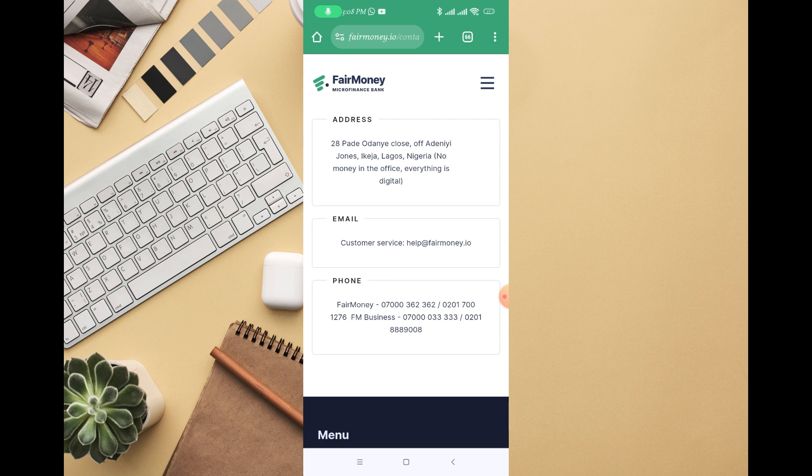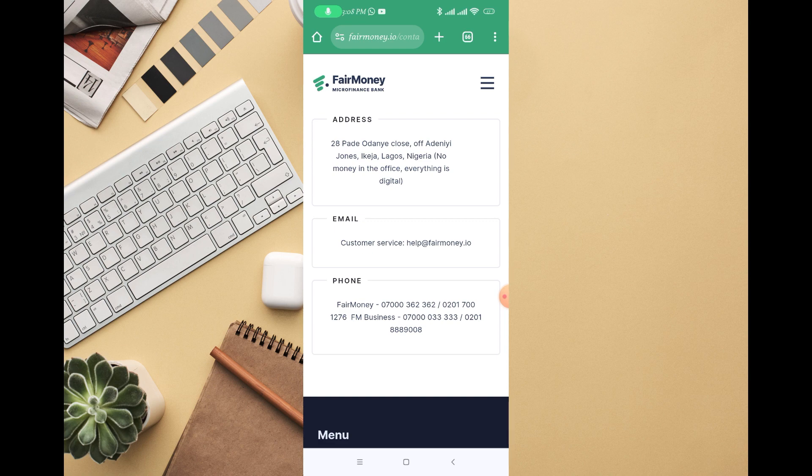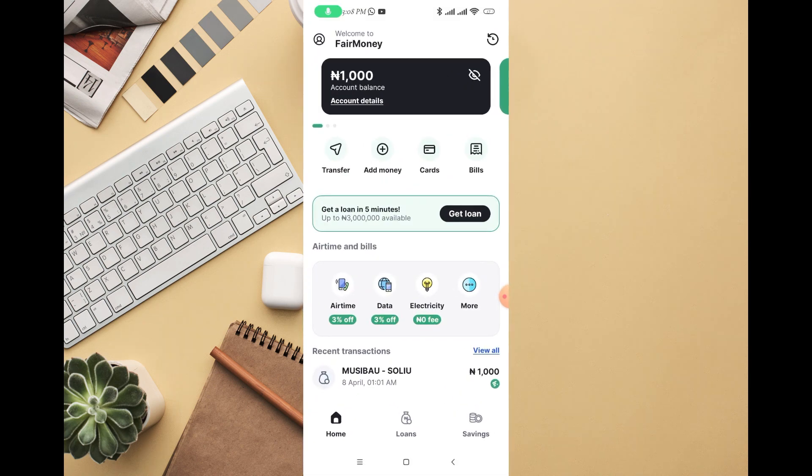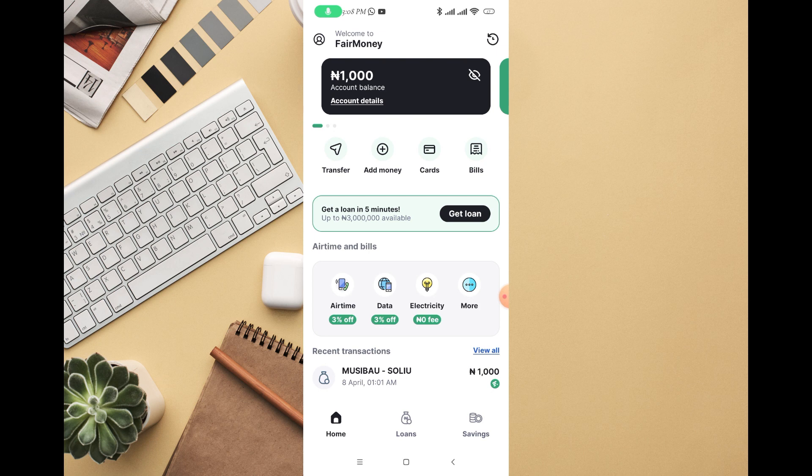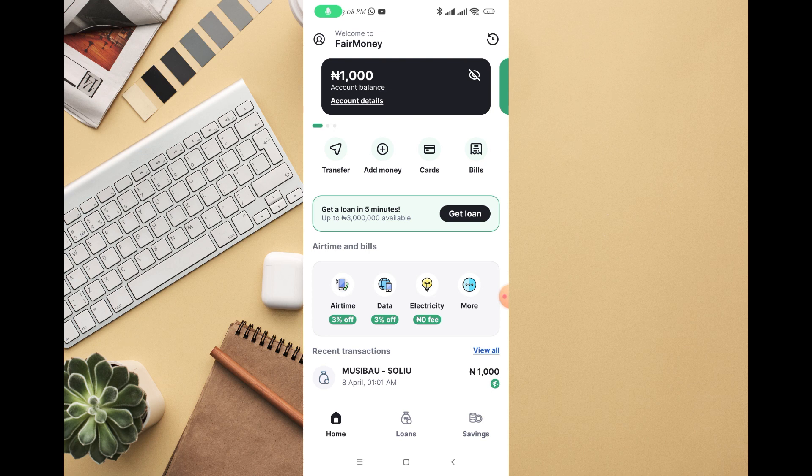I also have an account with them. I don't borrow money from them and I don't use safe lock on this account. You can see one thousand Naira I deposited to this account just to make this tutorial, and the money is still active.